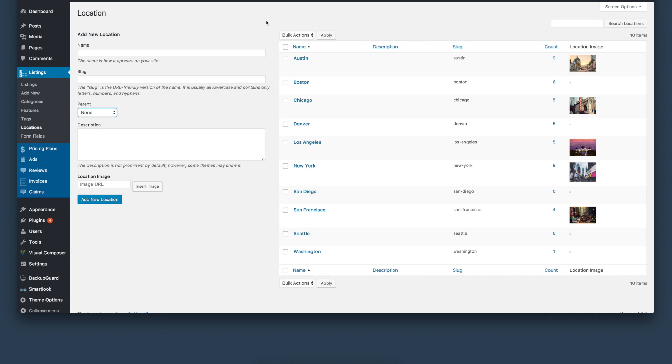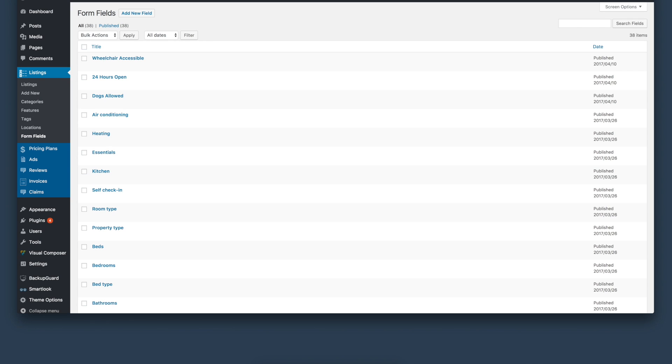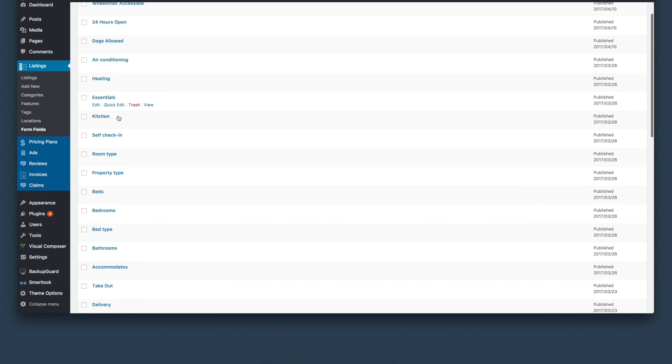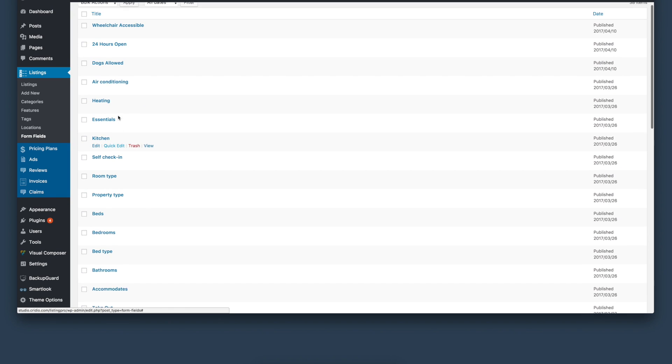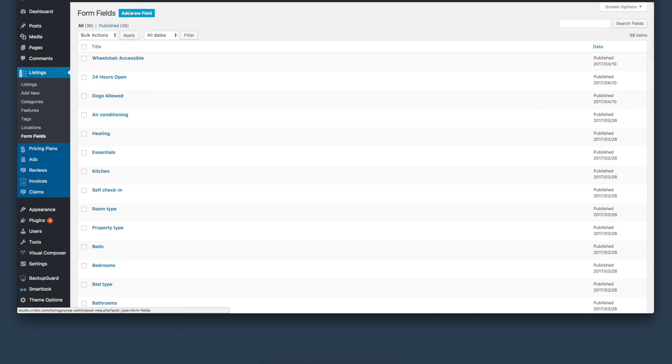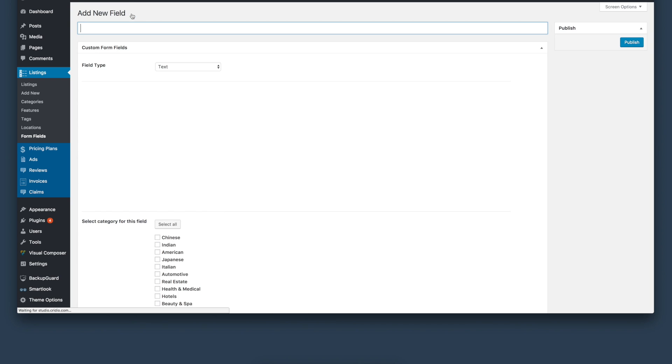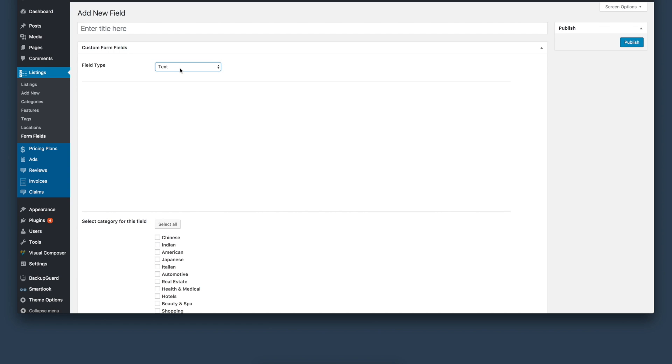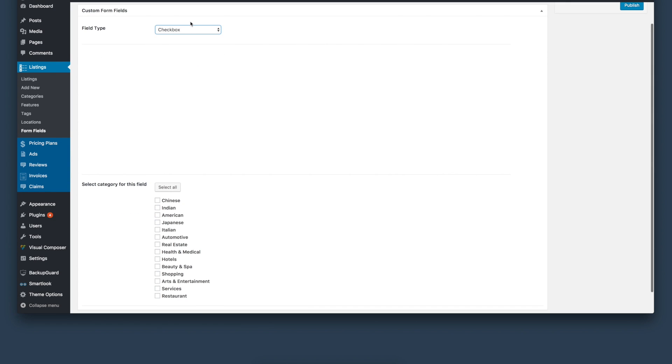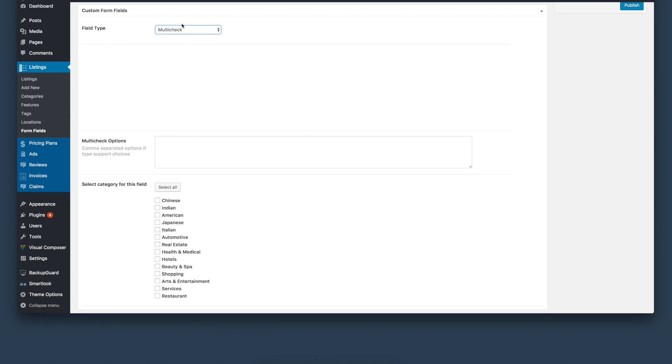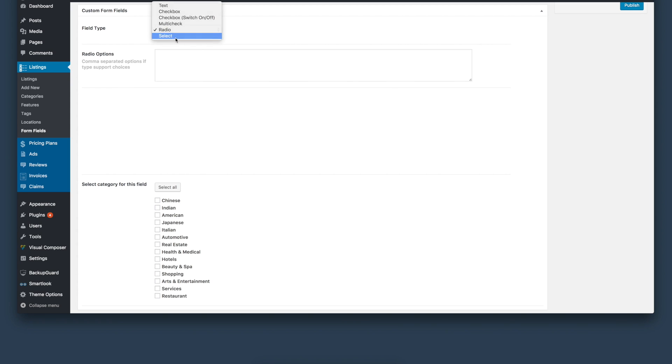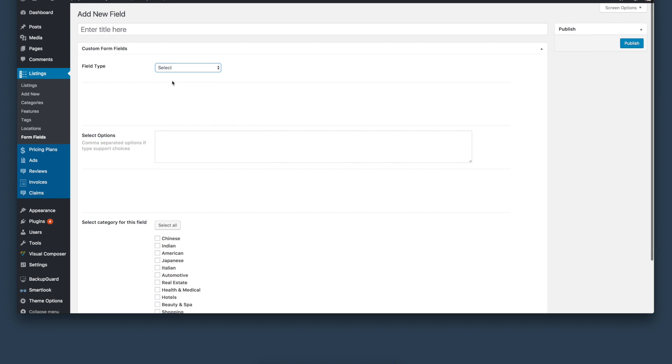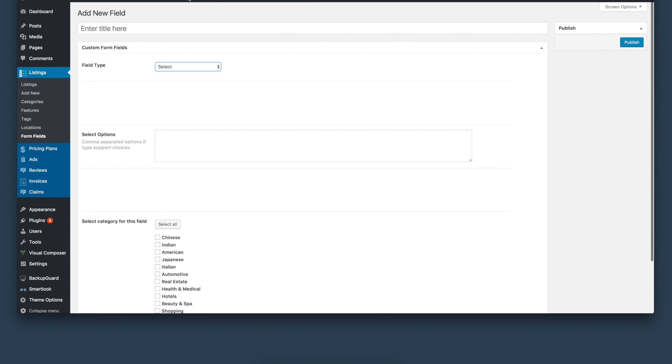Next, we'll look at the form fields. Form field is a section where you can add custom fields that can be added to the front-end listing submission. We're further enhancing this to improve the experience on the front-end and back-end.